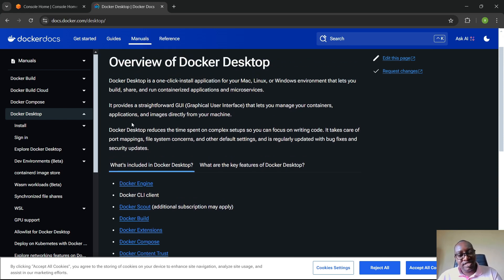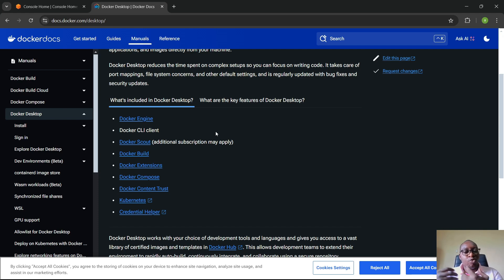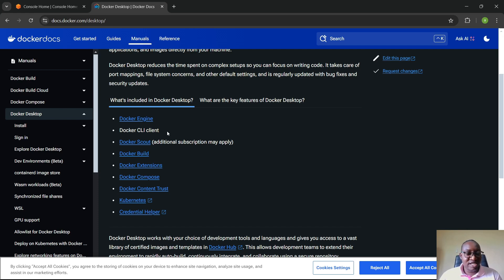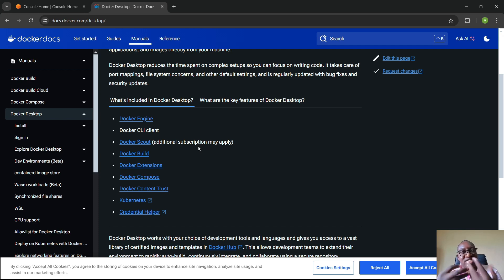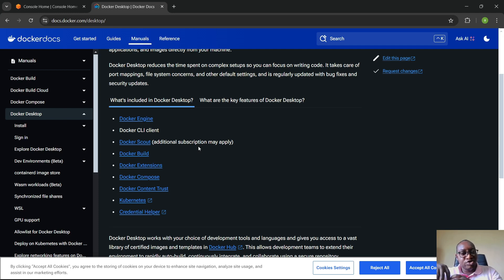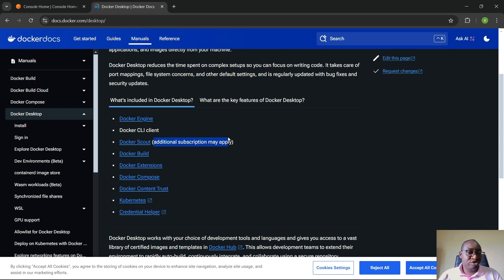If you install Docker Desktop, what else do you get? First, the Docker Engine is automatically installed alongside it. You also have Docker Scout, which is for scanning your container images — scanning base images, files copied into images, everything within an image — for vulnerabilities. However, Docker Scout comes with additional subscriptions, meaning it's not free.